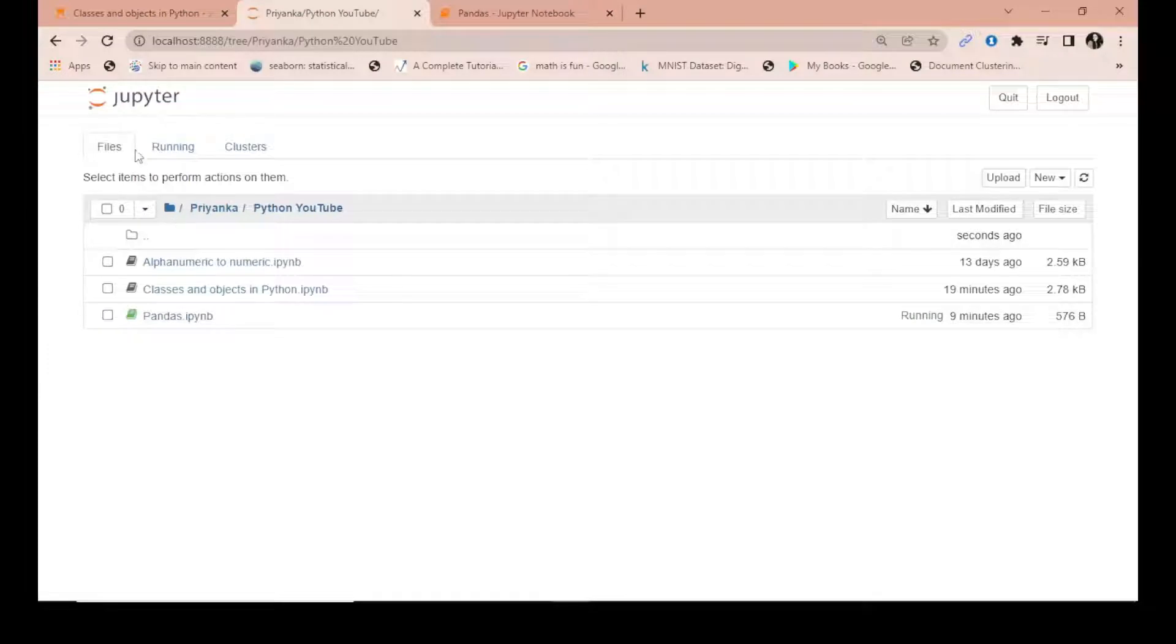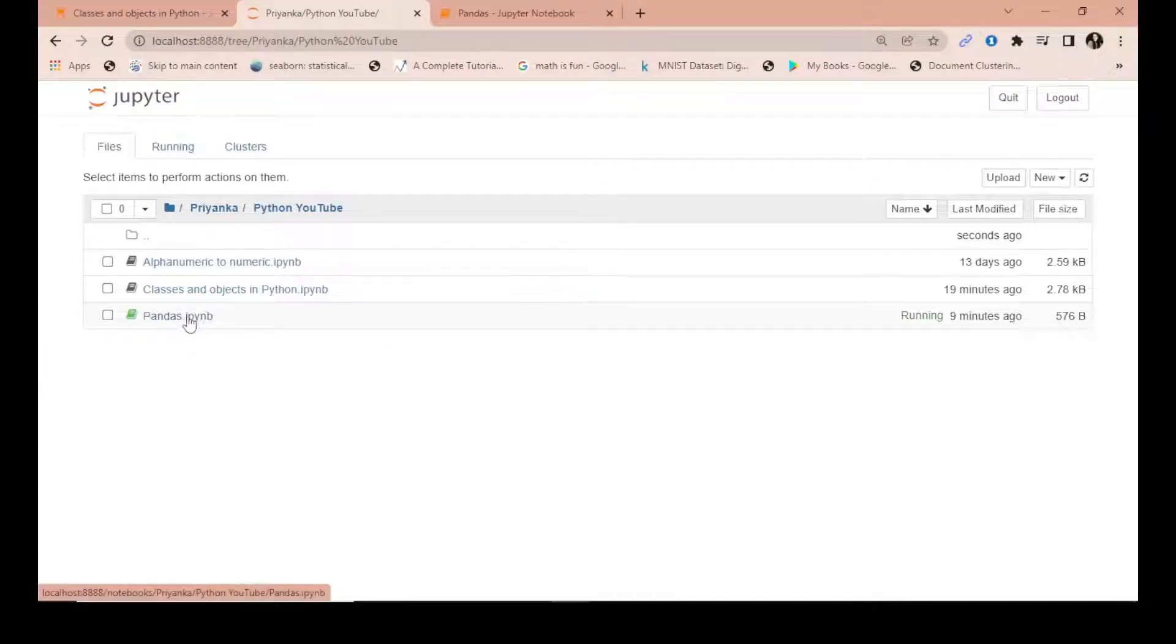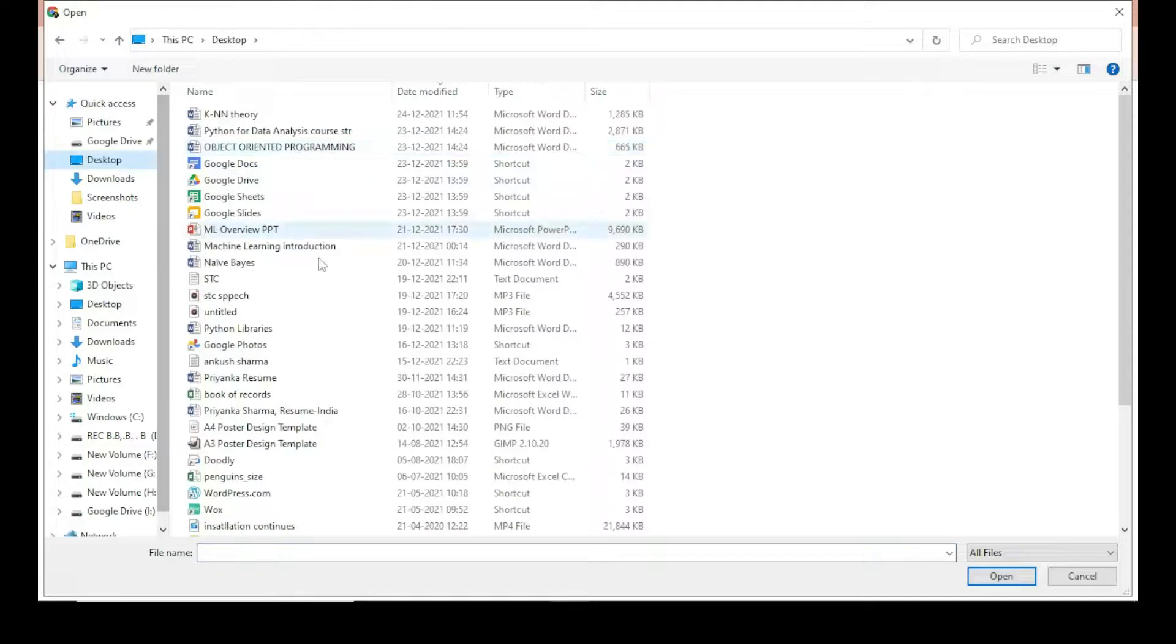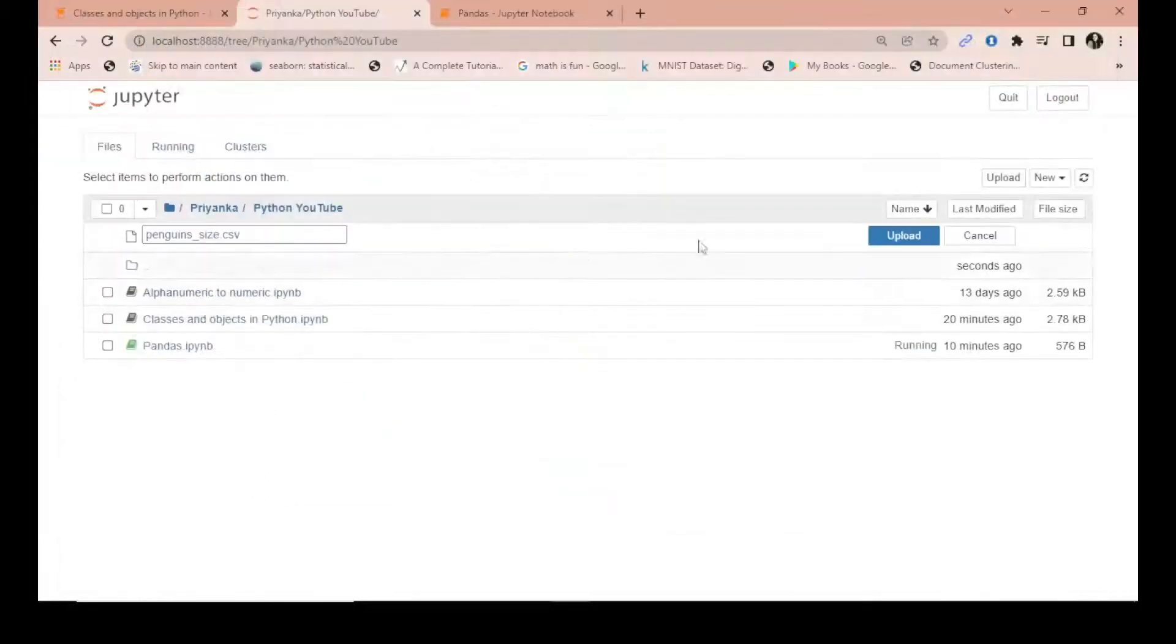Right, pandas, you go to upload and wherever is your file location. Suppose my file is here in the desktop, you can see this penguins.csv, and this by default is dot CSV.